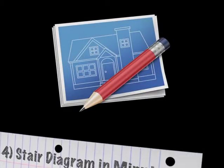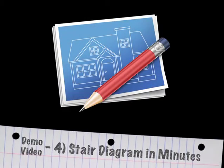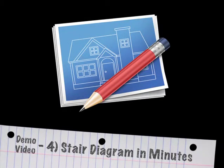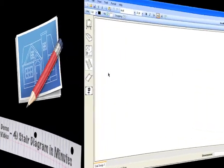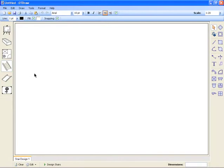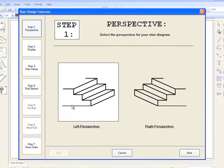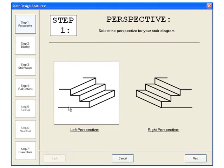In this video we will be creating a stair diagram using the stair design module. Bring up the design form by clicking the function button at the bottom of the screen. This will display the stair design form that has 7 steps to complete.